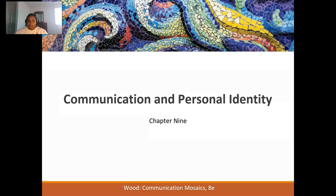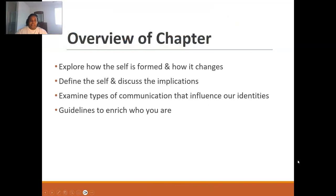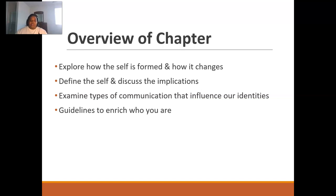We're going to review the following concepts: we're going to explore how the self is formed and how it changes, define the self and discuss the implications, examine the types of communication that influence our identities, and explore guidelines that enrich who you are.